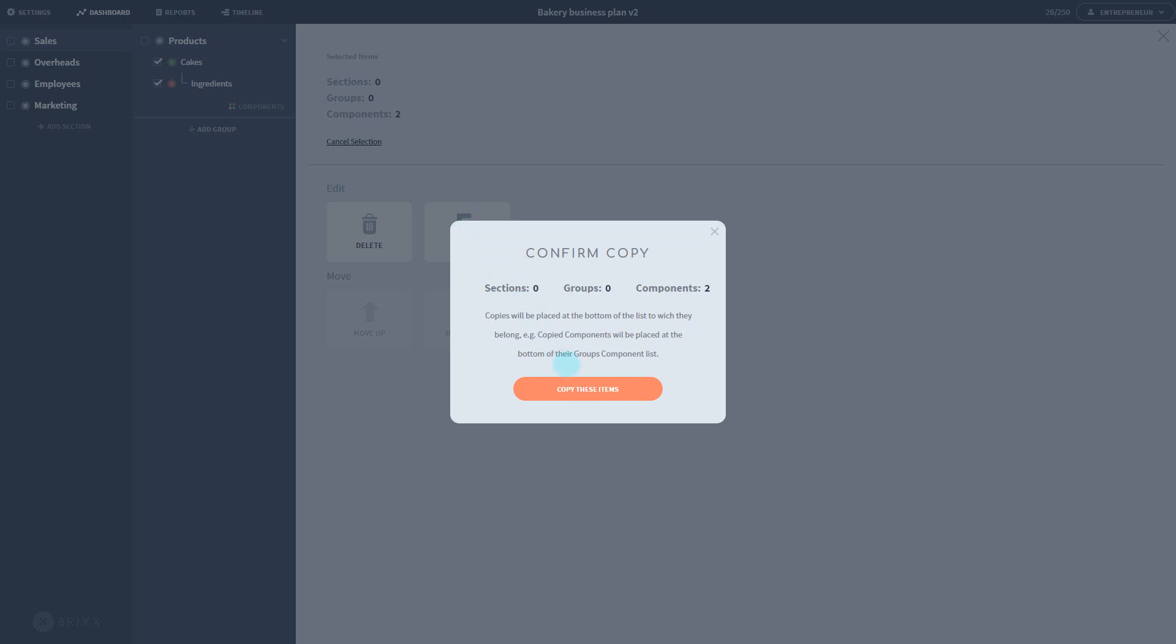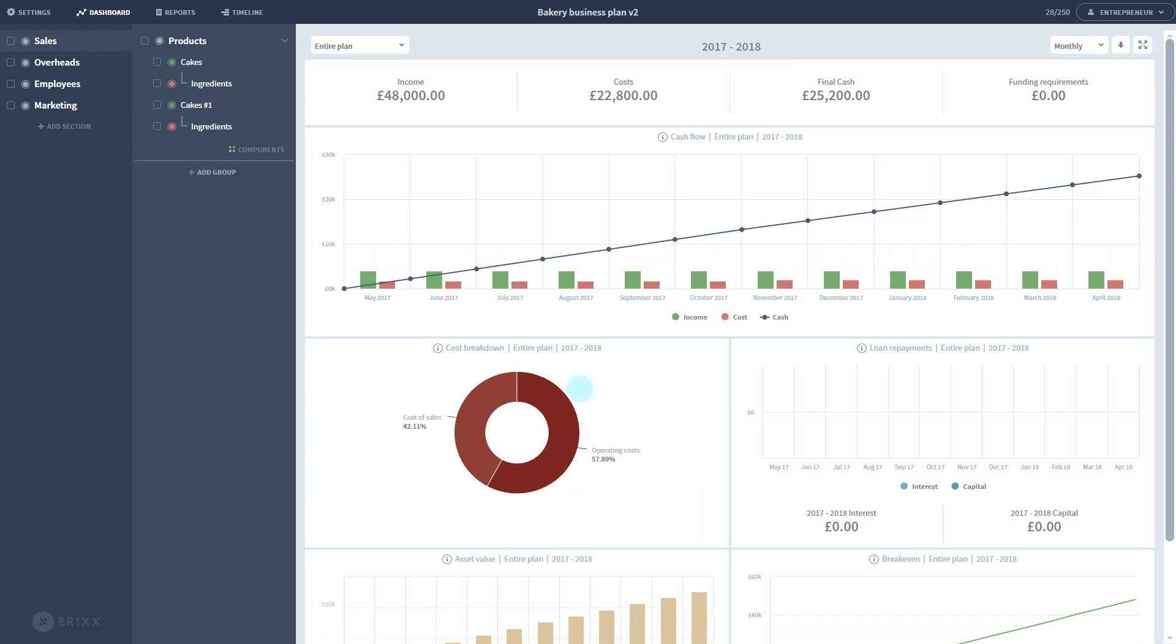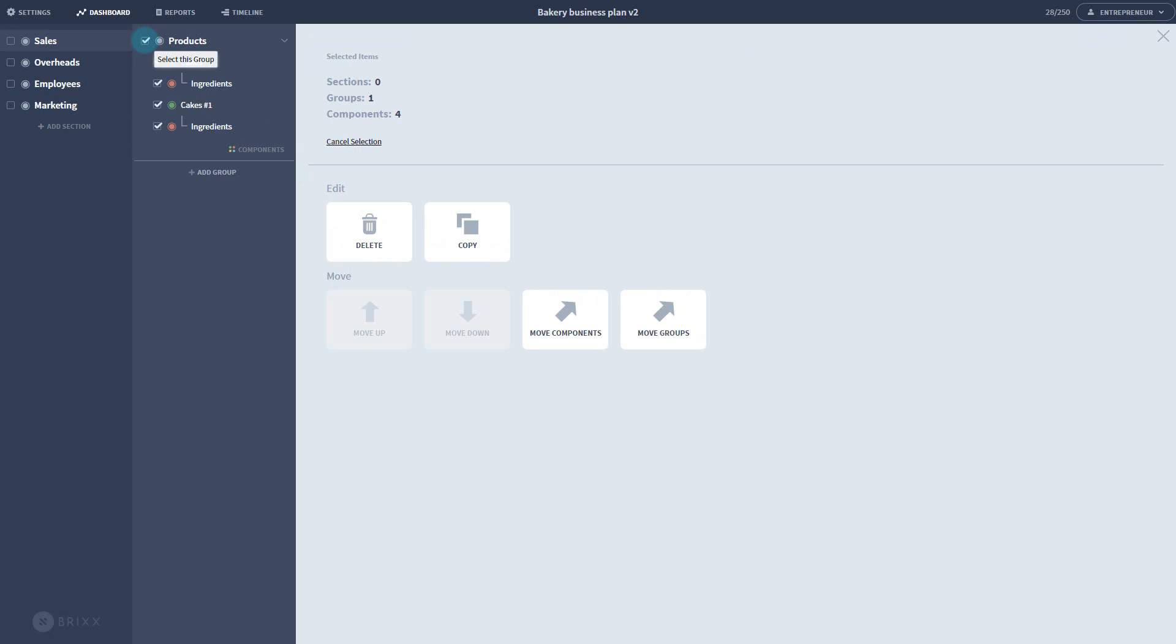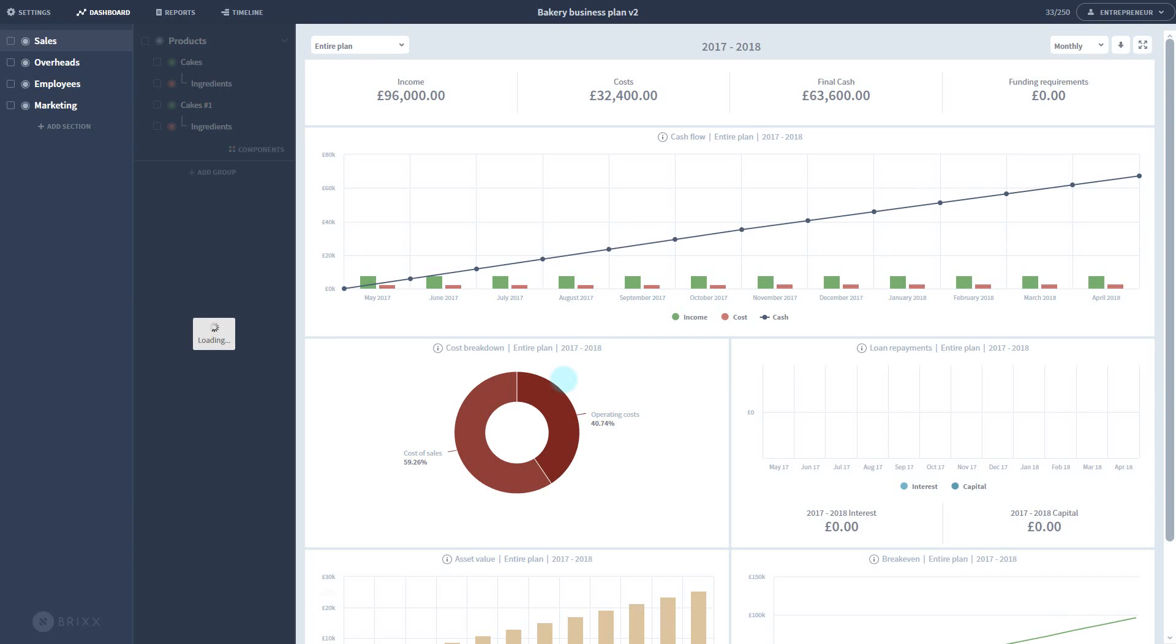I can select this component and press copy. I can also copy an entire group at a time. Then it's a case of renaming them and tweaking the numbers appropriately.